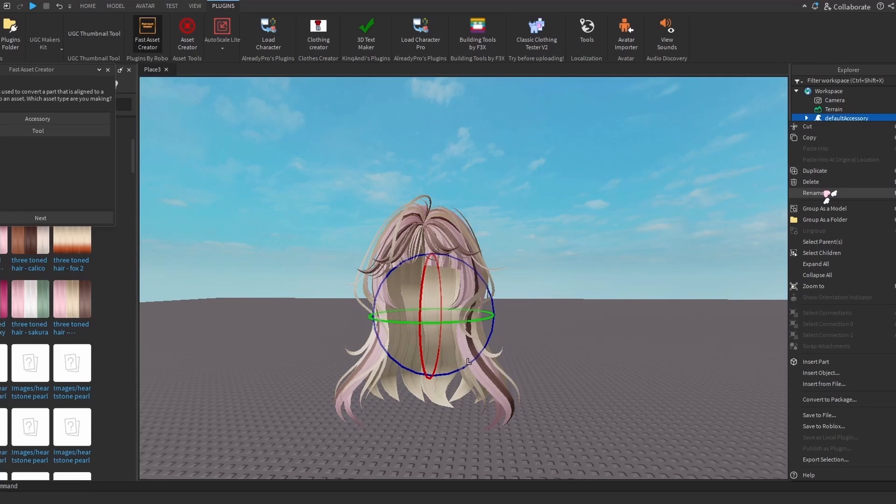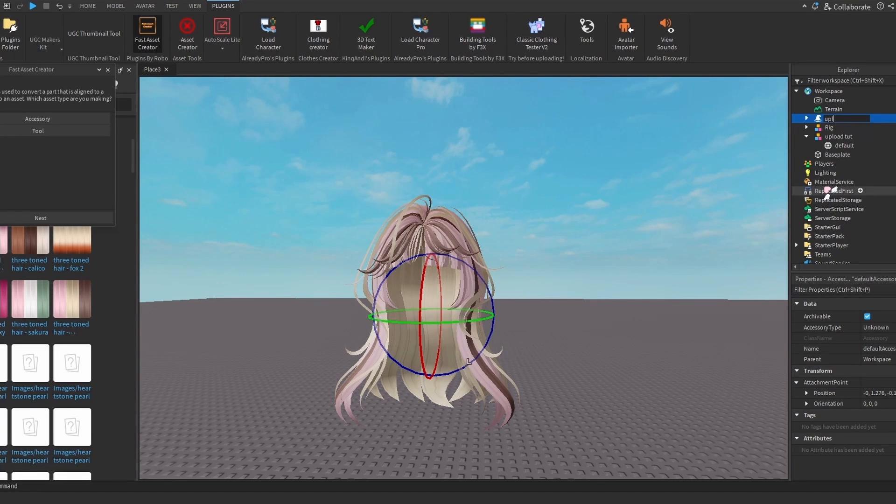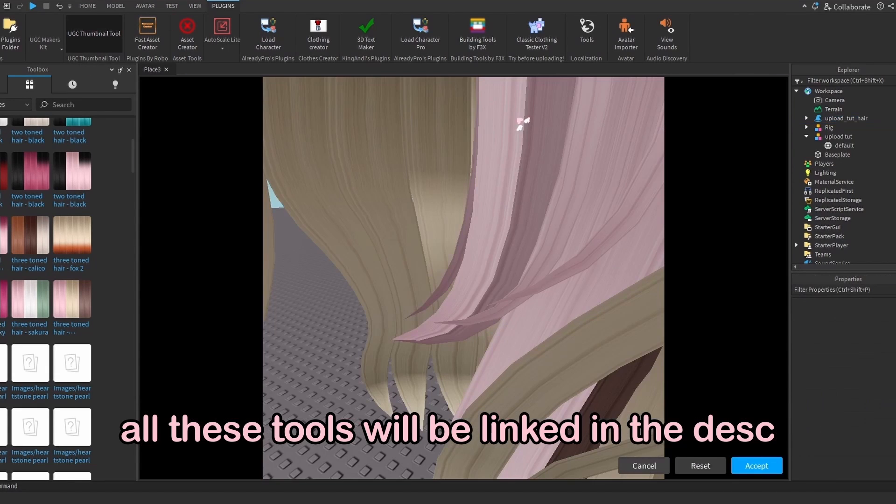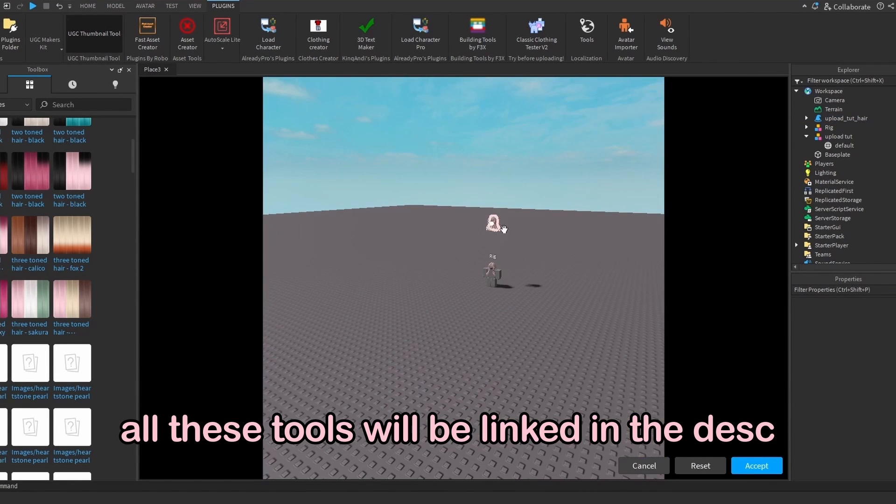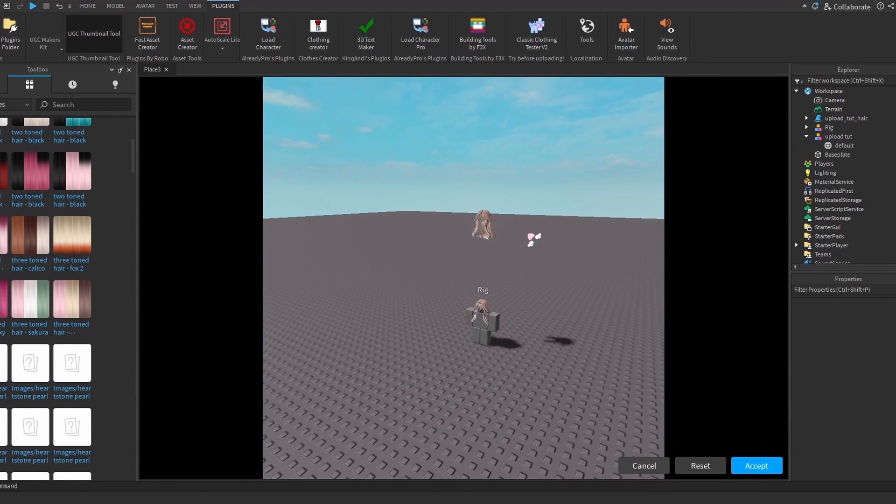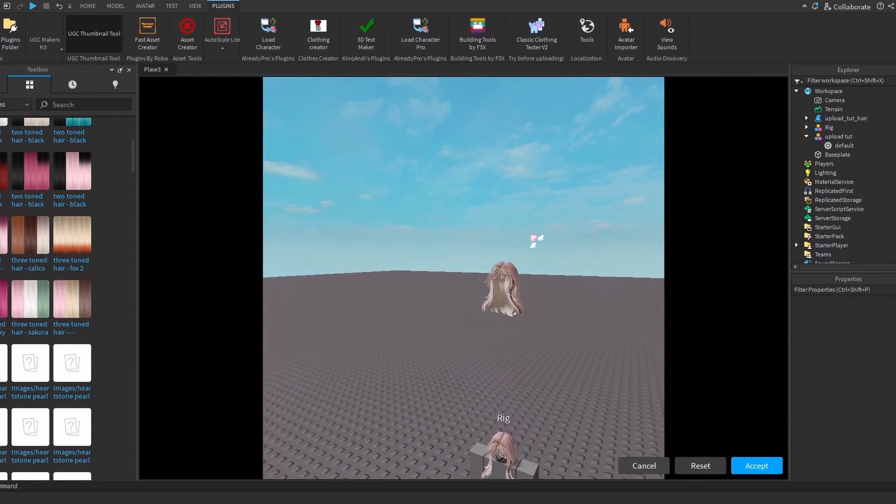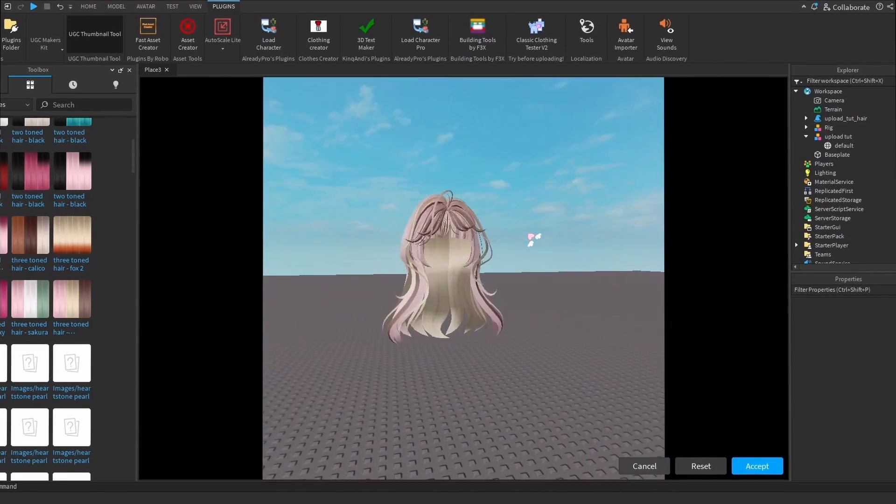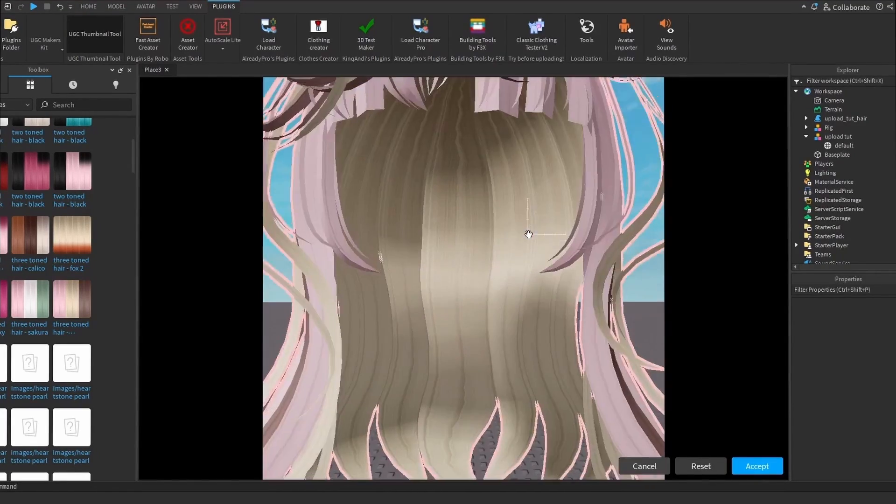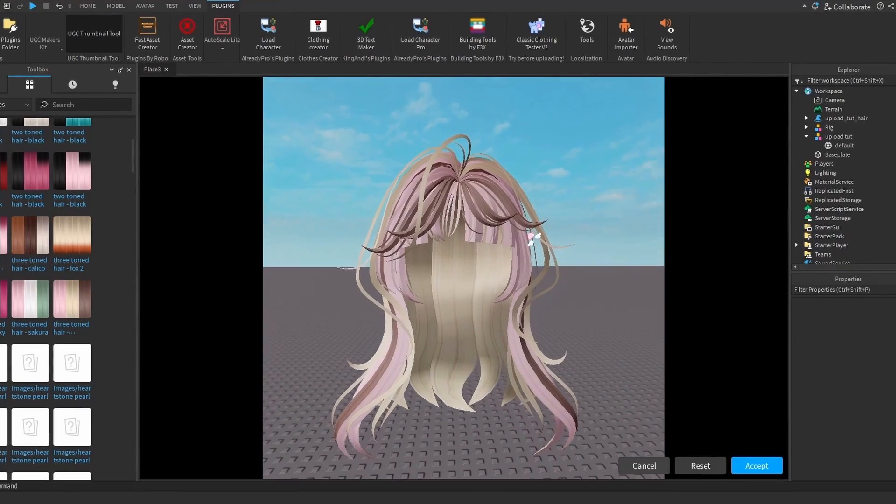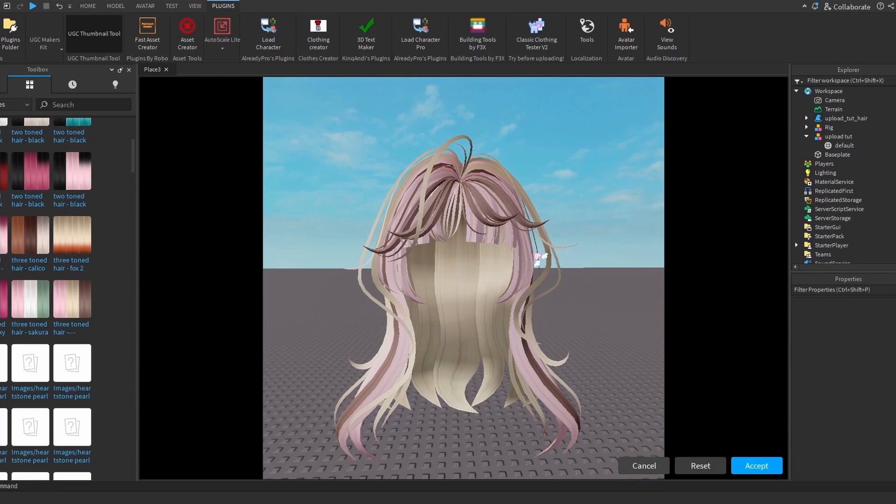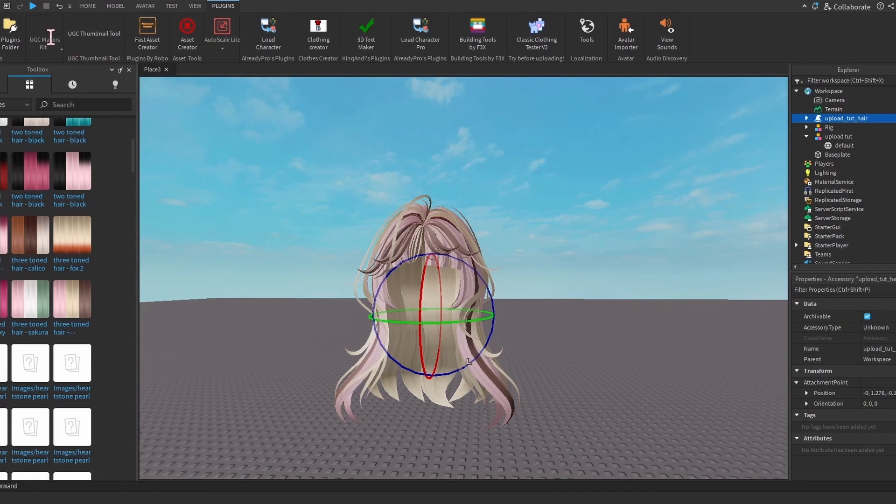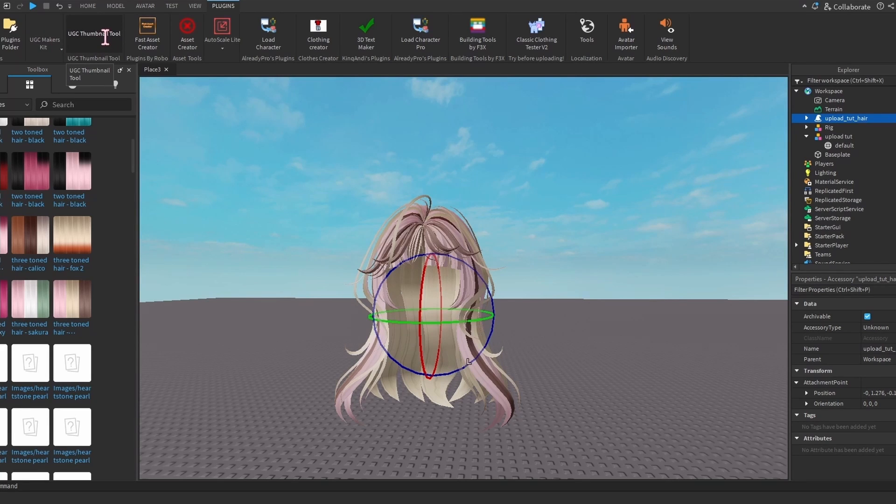Now that we have it as an accessory, I'm just going to rename it in case you're uploading other things. We're going to go to UGC Thumbnail Tool, which I think this one's the free one. With normal perspective, you can just do it like this - if you don't want anything fancy, you can just accept and then that should be what it looks like.